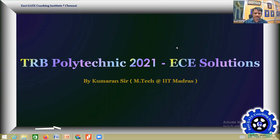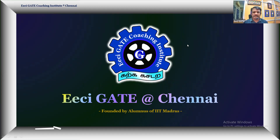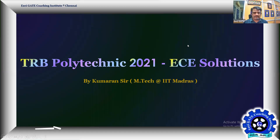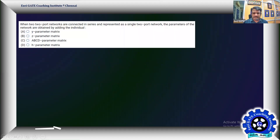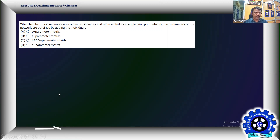Let us do the next problem from the easy paper DRP Polytechnic 2021 AC paper. This is from electric circuits, two-port networks. The question is: when two two-port networks are connected in series and represented as a single two-port network, the parameters of the network are obtained by adding the individual parameters.